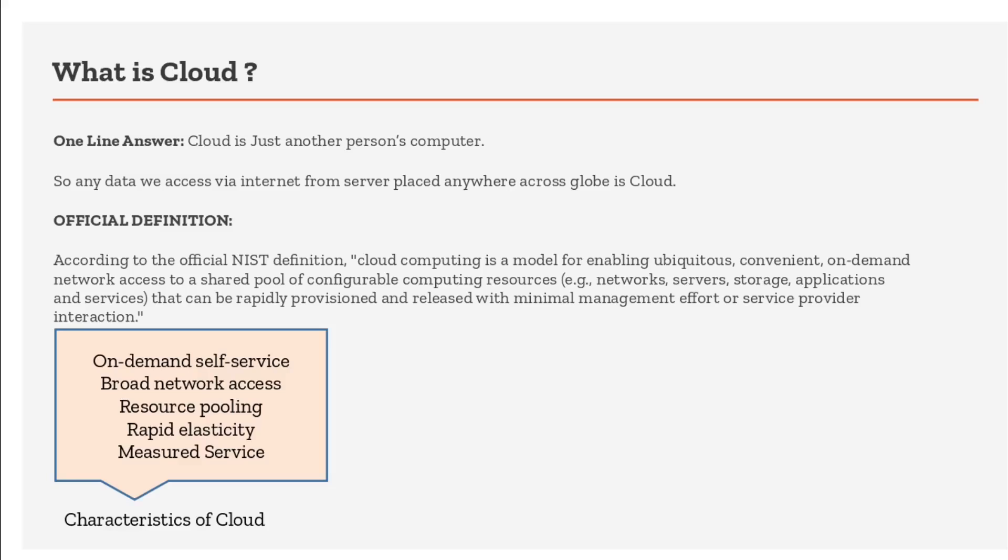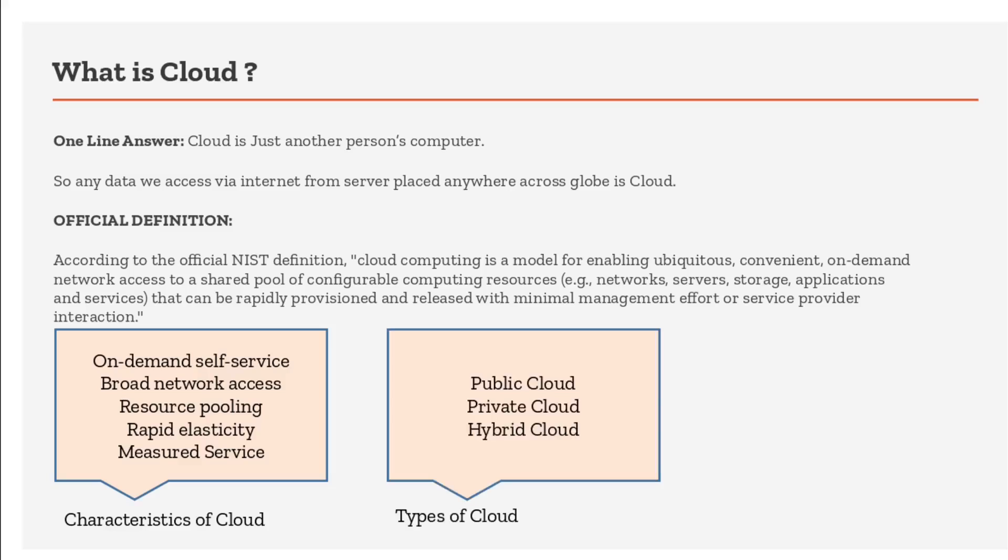Other characteristics include broad network access - you can access it from anywhere. Resources are pooled - millions of users are using the same Google Drive, same data center. It's rapidly elastic - if you need another GB added, you just purchase it from a portal and it's quickly allocated to your account. And it's measured - someone is measuring your usage. These are the key characteristics of cloud.